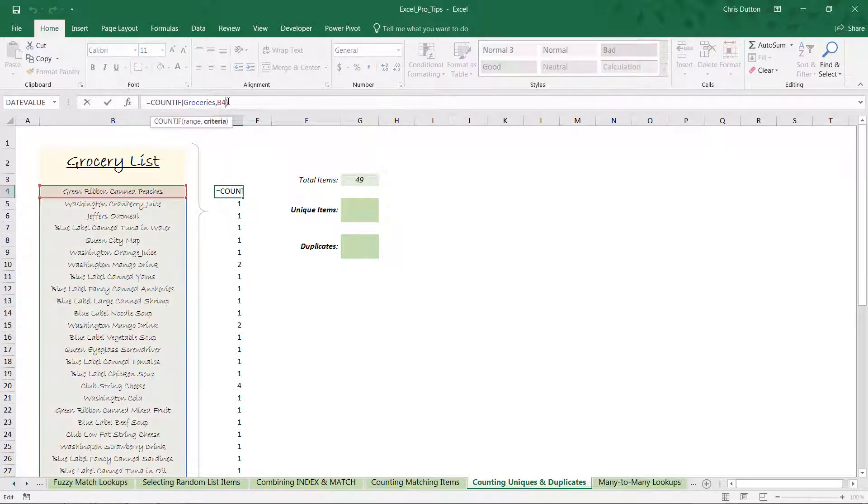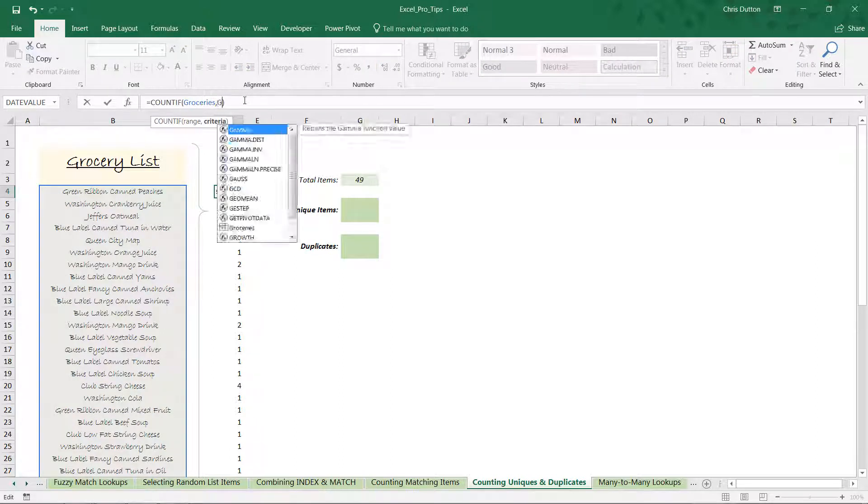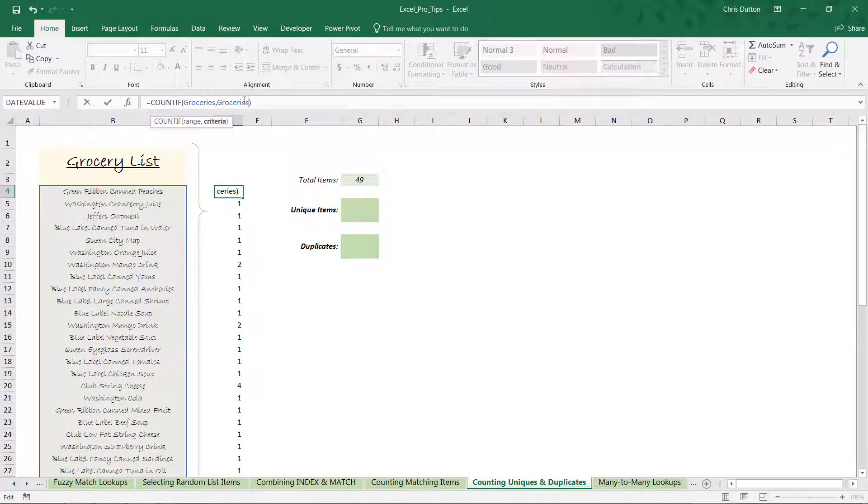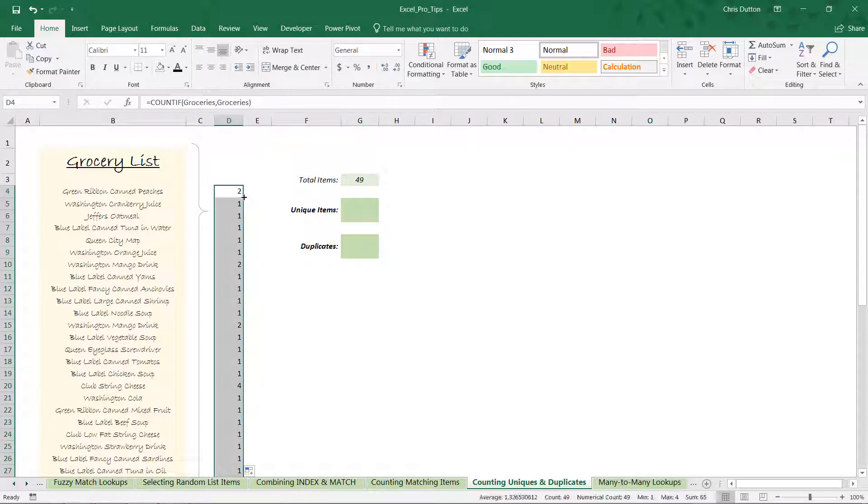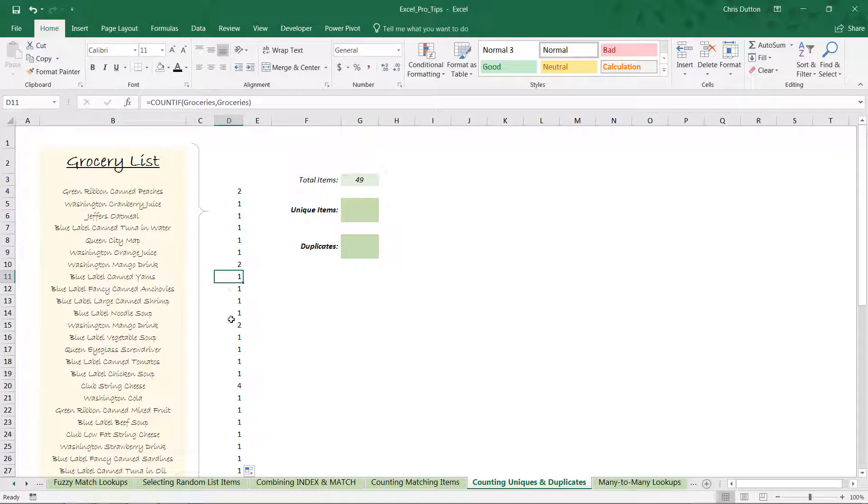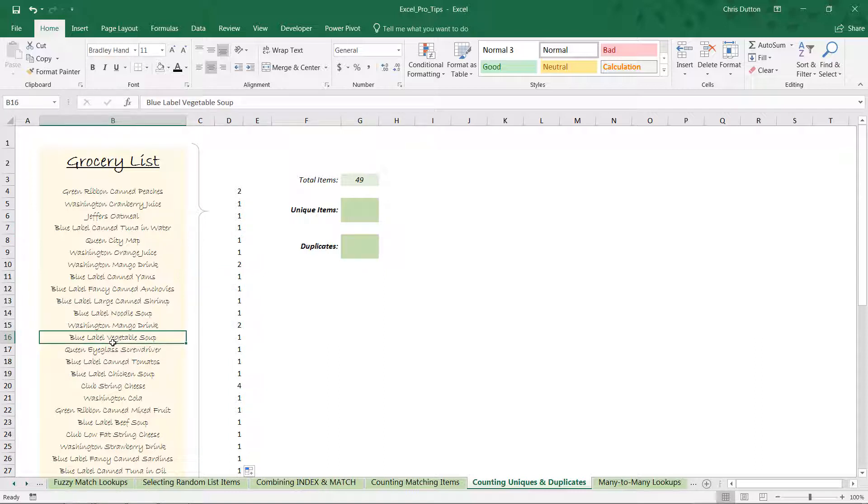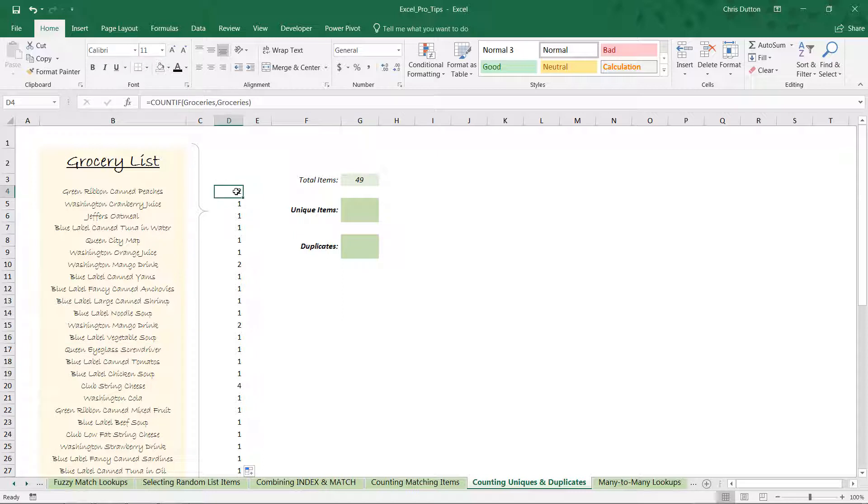Now one little tweak that we can make—it's a helpful tip here—is that we don't actually have to reference B4. If we reference the entire list again and apply this down, even though we don't see the reference changing row by row, it's accomplishing the exact same thing. It's iterating item by item, counting the number of instances.